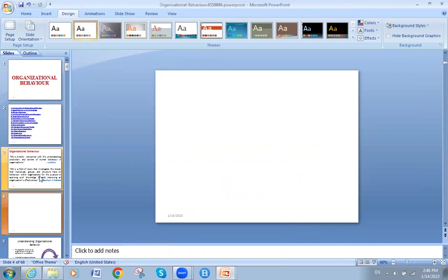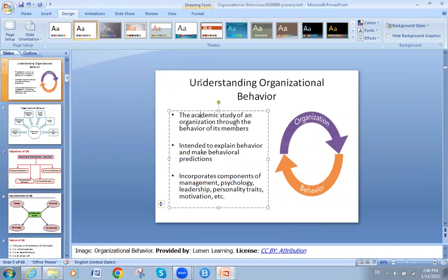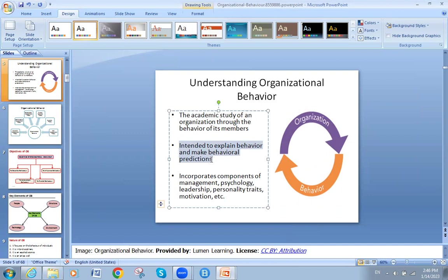Understanding organizational behavior: first, it is a dynamic study of the organization through the behaviors of its members. Members are interacting — they are not static — intended to explain behavior and make predictions about behavior. When I know how you are acting, I can expect how you will act in the future. It incorporates components of management, psychology, leadership, personality traits, and motivations.